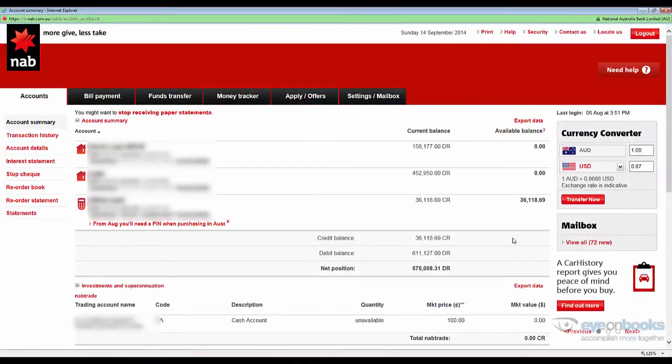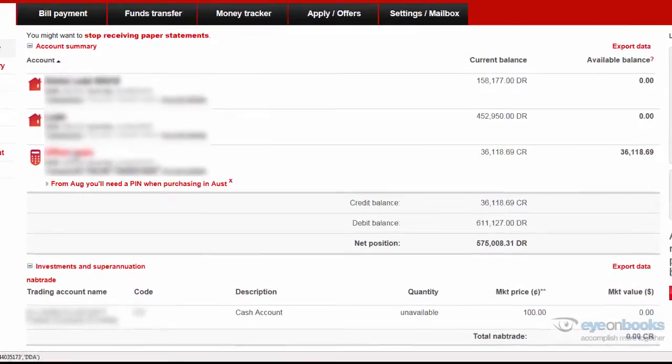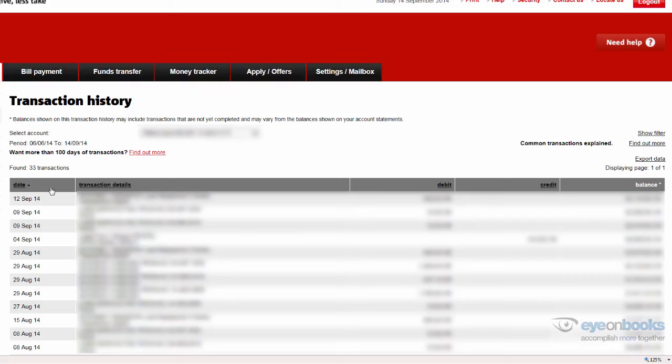Once you've logged onto National Australia Bank Online, you'll see a list of all of your bank accounts. Select the first bank account that you wish to export from.